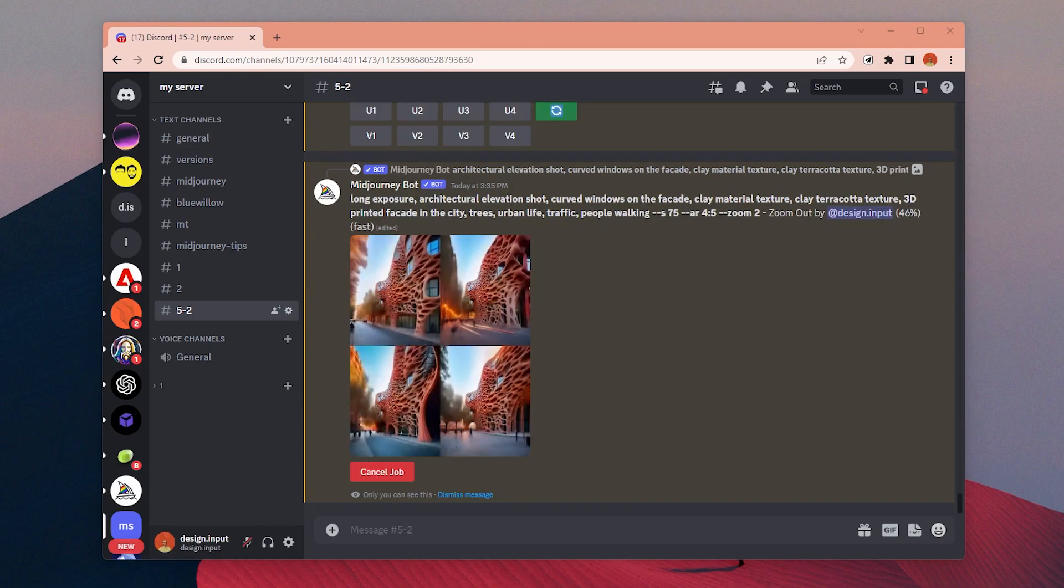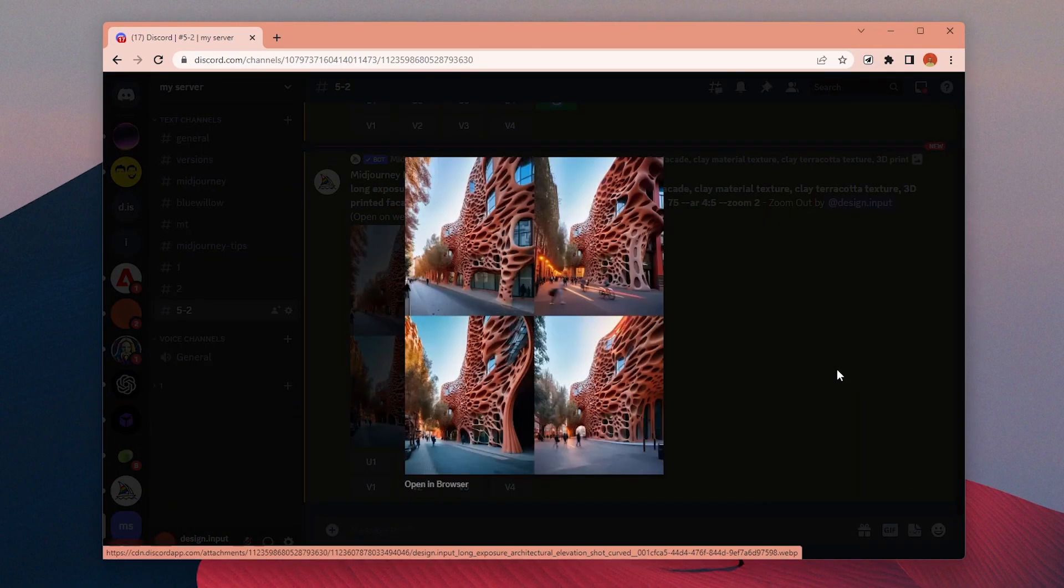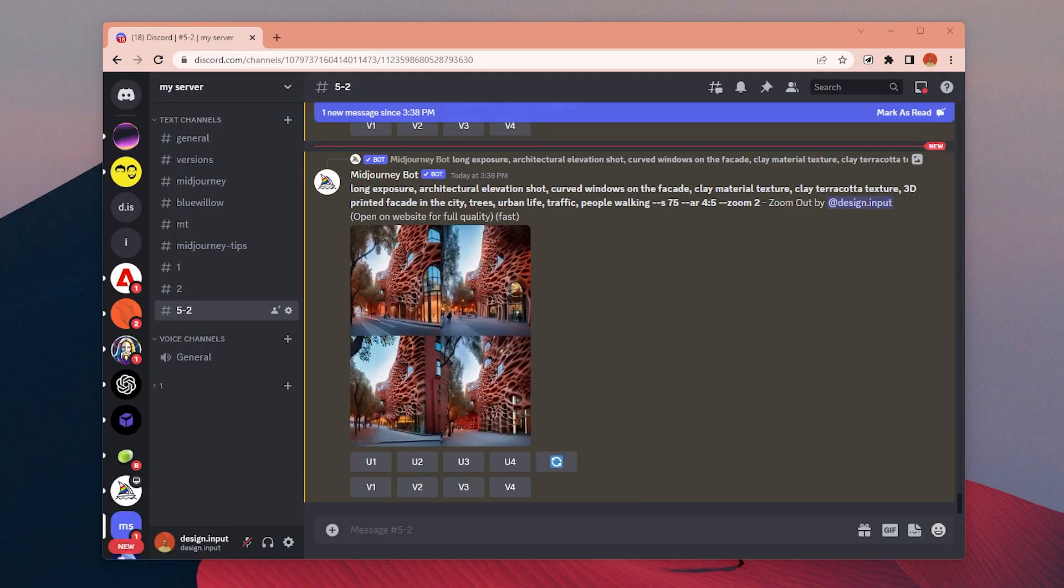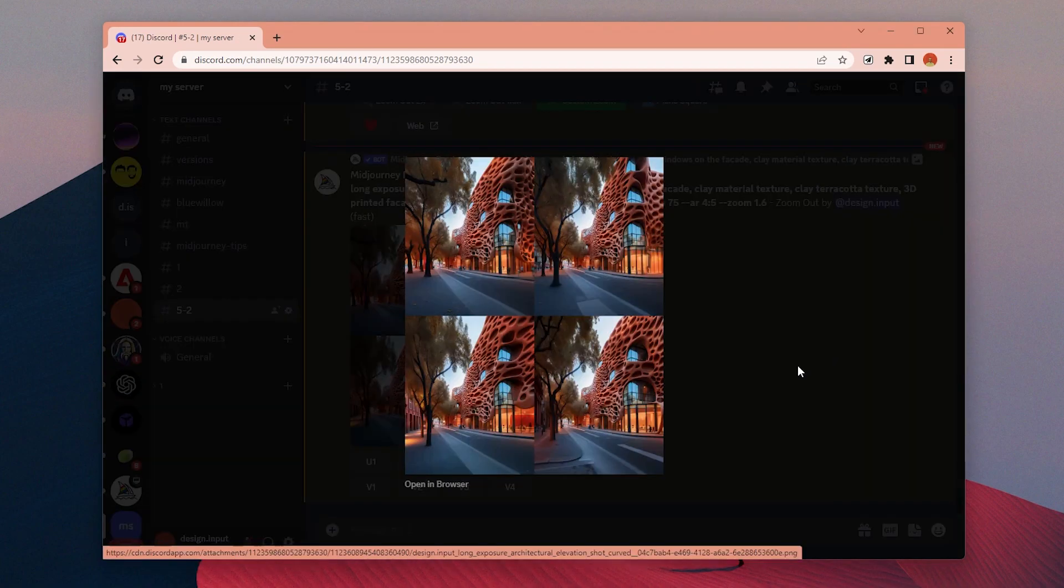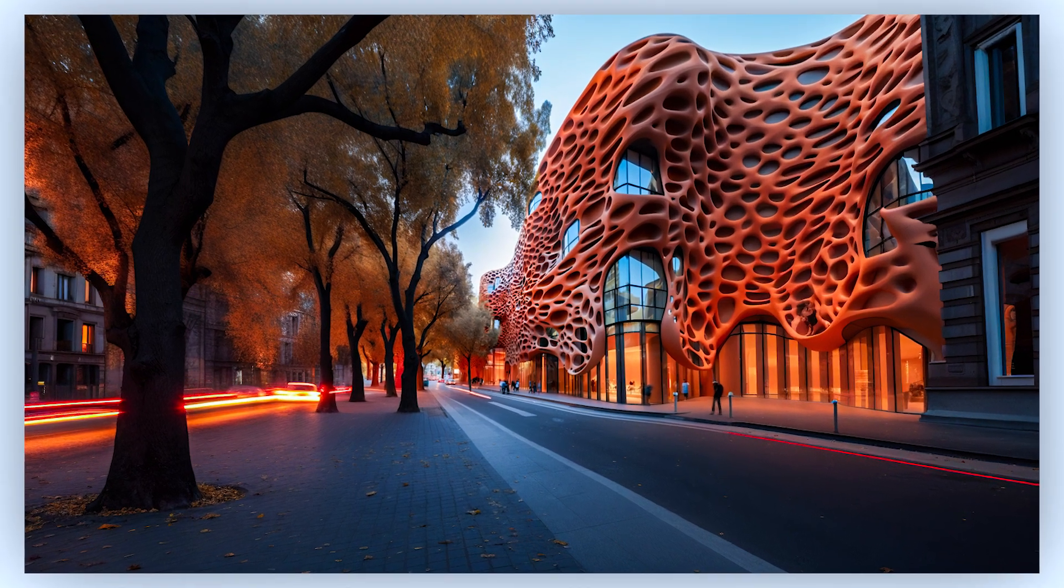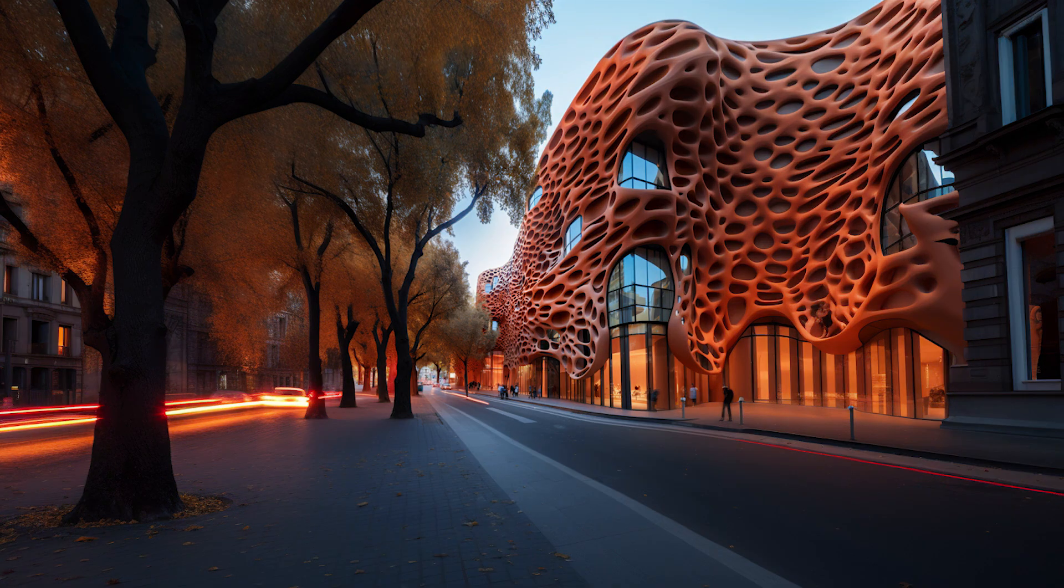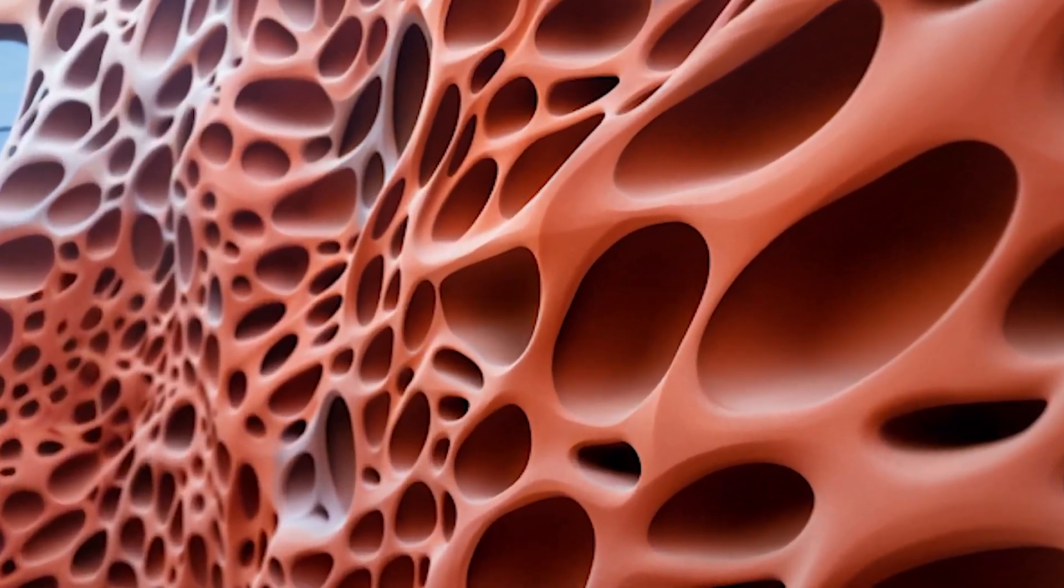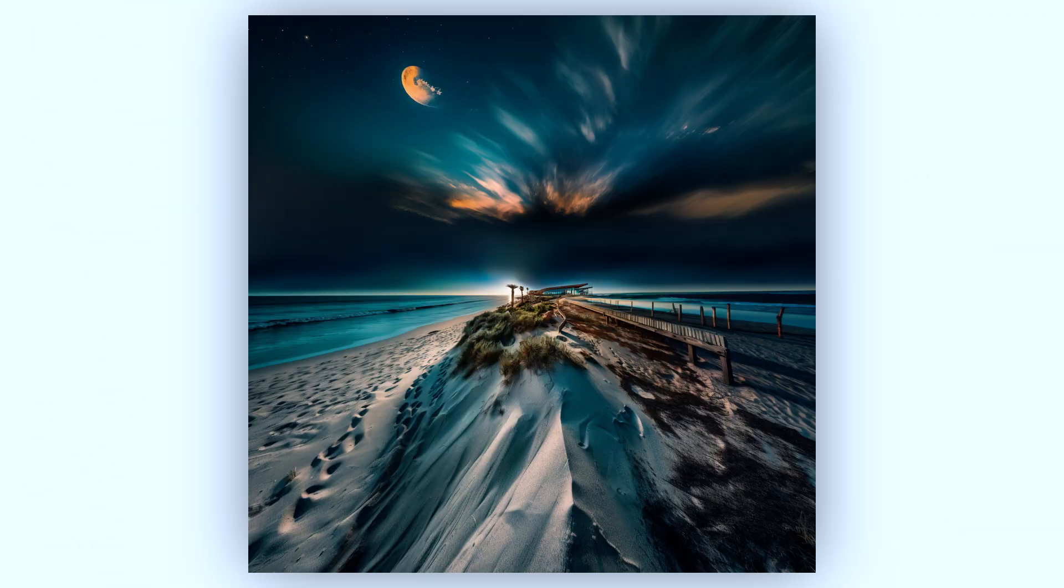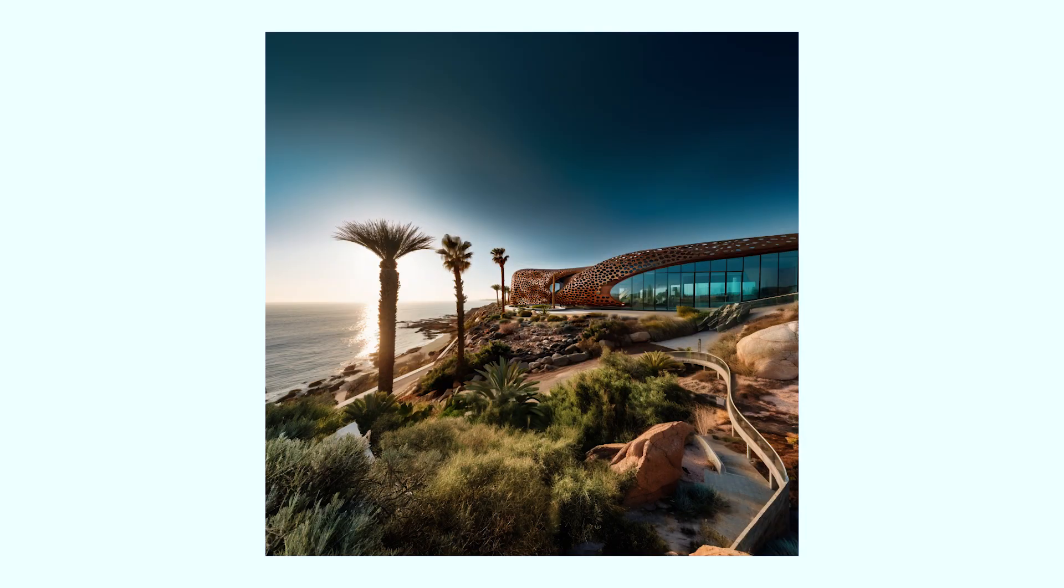Once you like one of them, you can use the make square option to zoom out more and change the ratio of the image back to square if you want to. And after a couple more generations we have something like this as a final image. Of course, you can continue zooming out infinitely, but after some point you will start to get a weird fisheye effect like this, so it is better to keep it at some level.